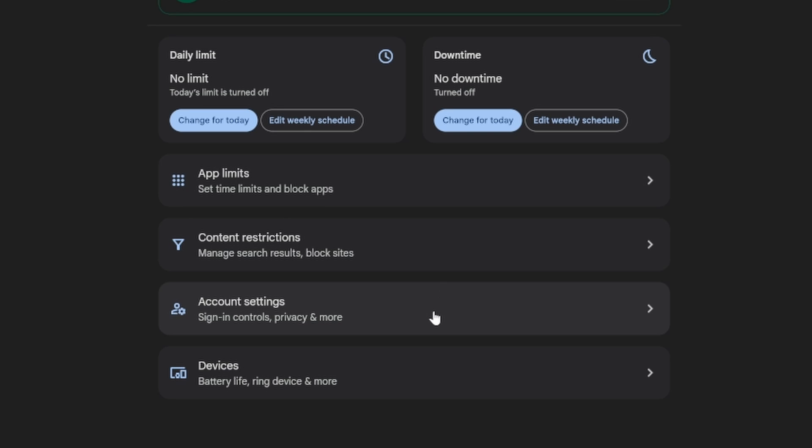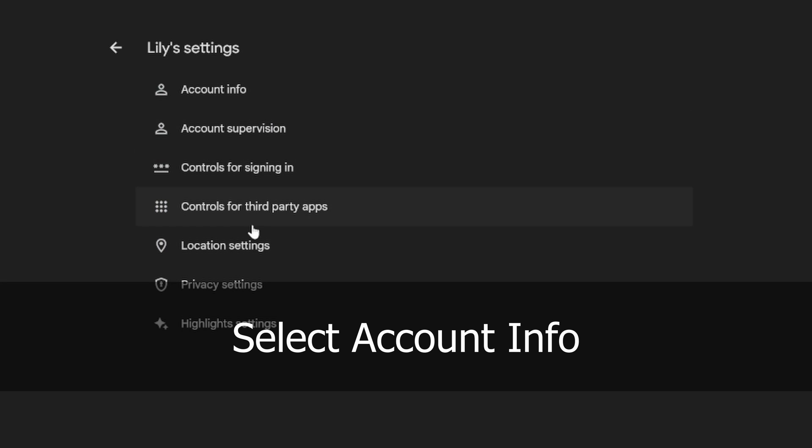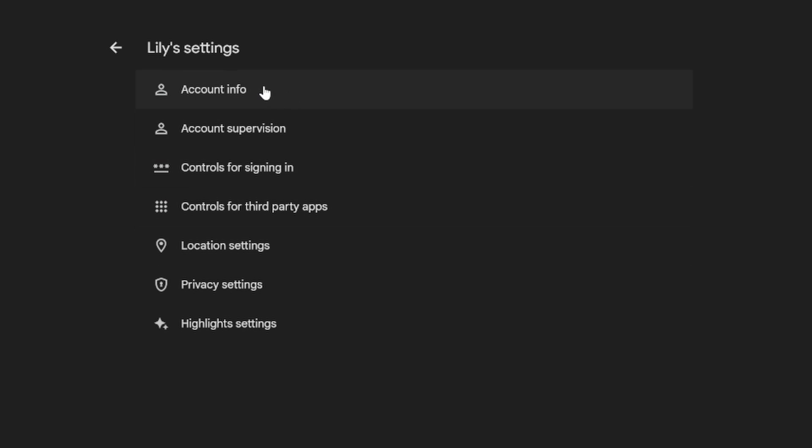Select account settings. None of these really makes sense for device removal, but it's in here. Account info is what you want.